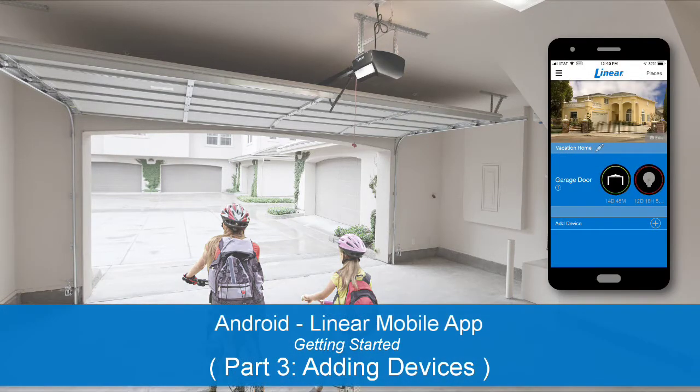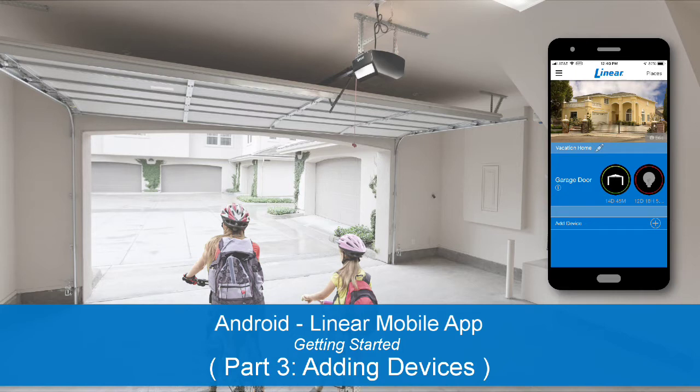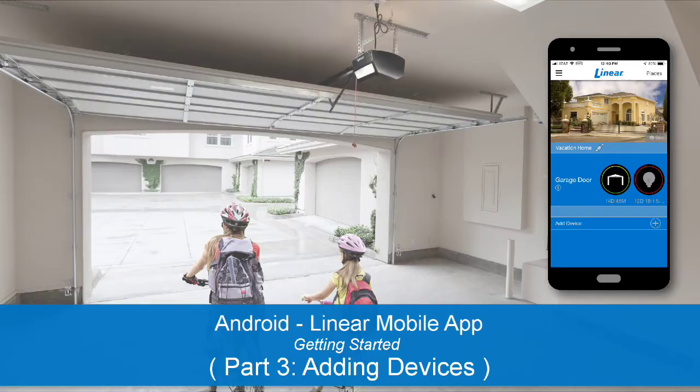It's easy to get started with the Linear Mobile App. The following training is Part 3 of a three-part series demonstrating how to set up your Linear Mobile Account. In this lesson, we'll show you how to add a Linear Smart Garage Door Opener to your Linear Mobile Account.